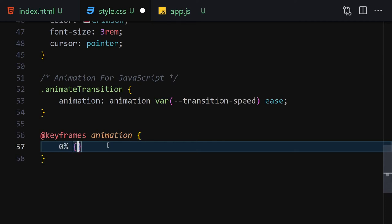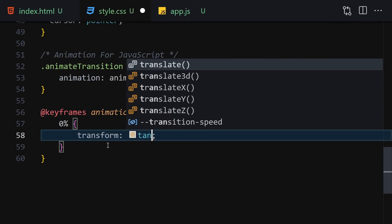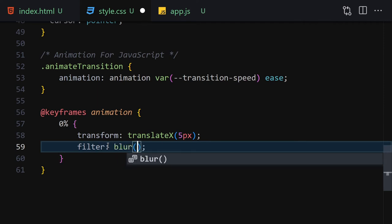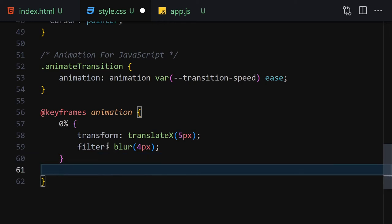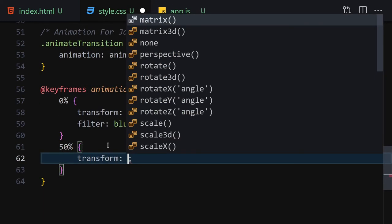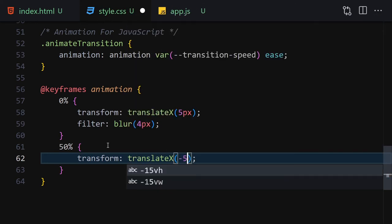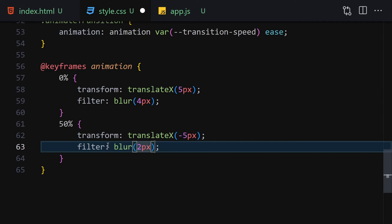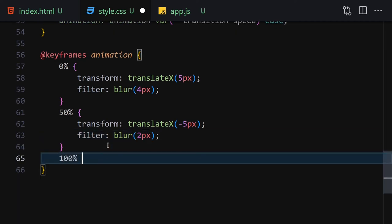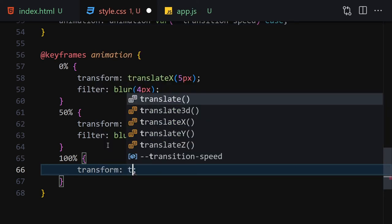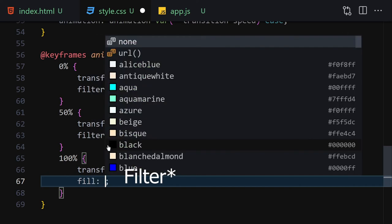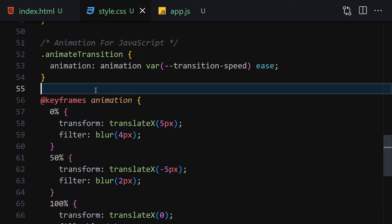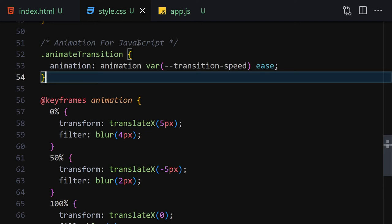Now let's create the keyframe animation named 'animation'. From 0%: transform translateX(5px) and filter blur(4px). At 50%: transform translateX(-50px) and filter blur(2px). At 100%: transform translateX(0) and filter blur(0). This won't be visible yet because we'll apply the 'animate-transition' class via JavaScript.